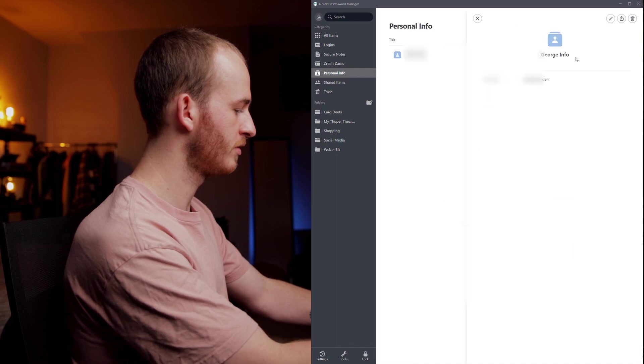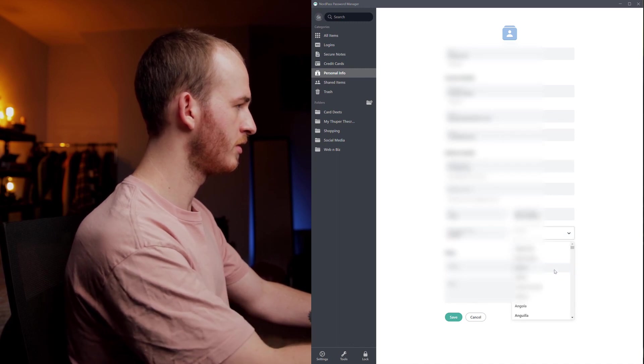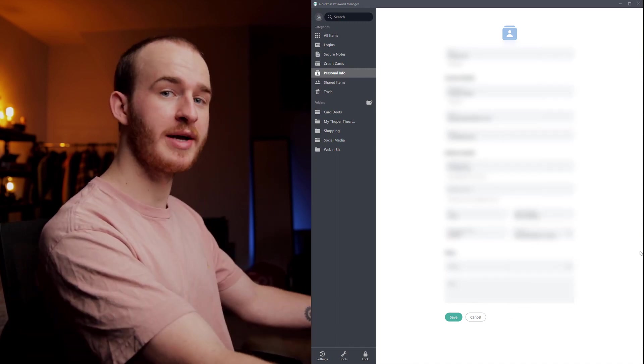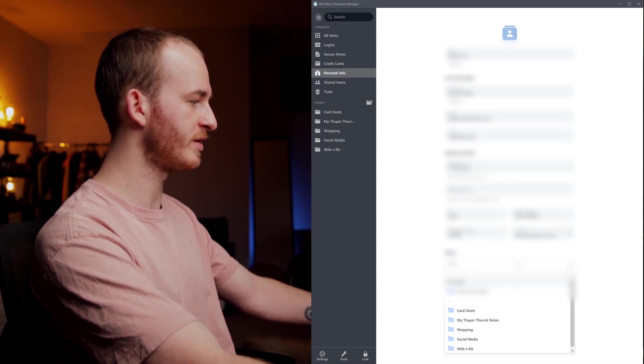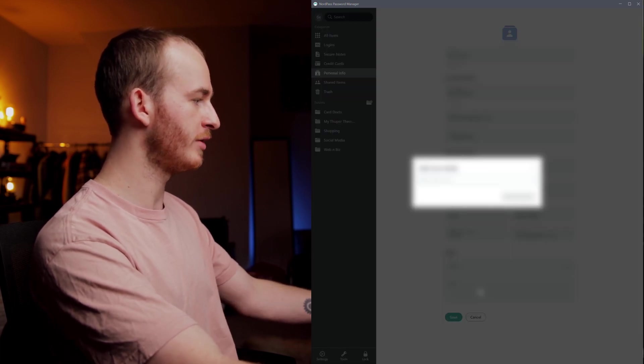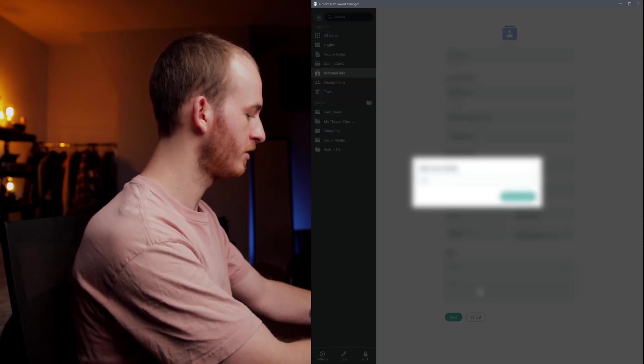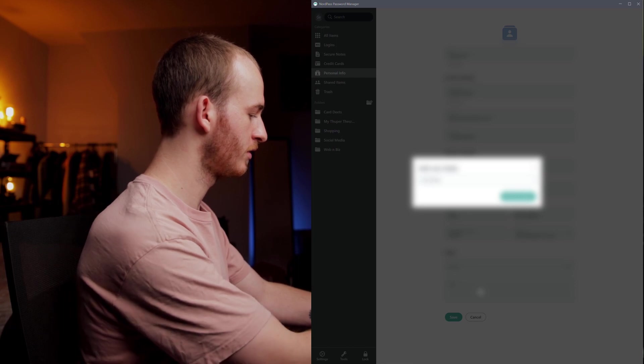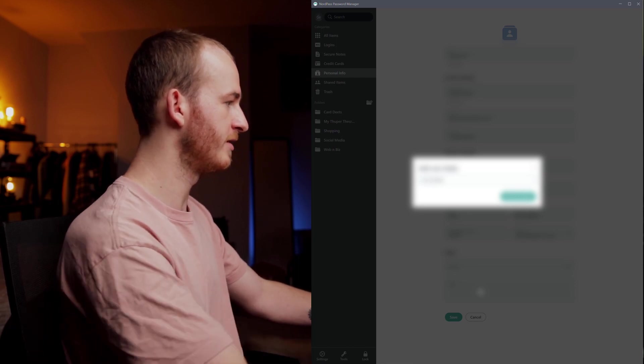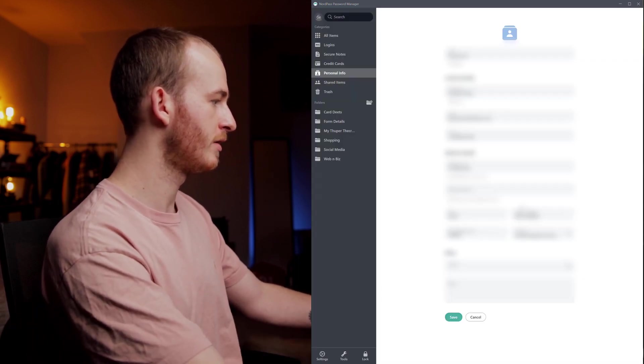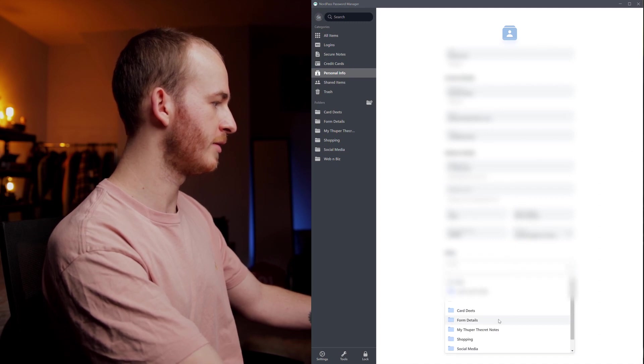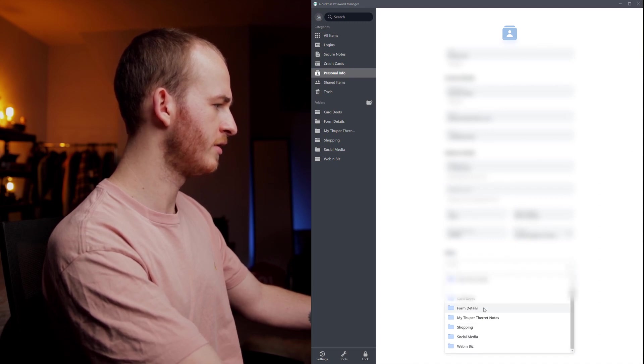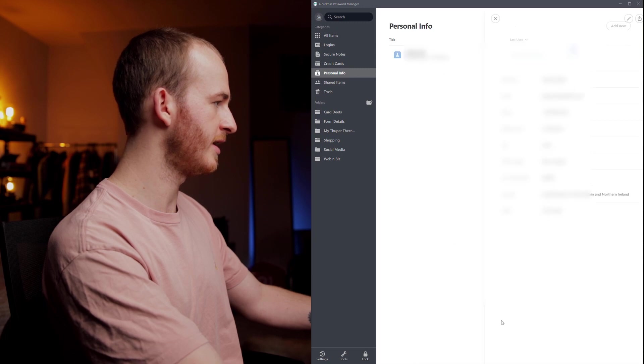So with our basic form info filled out we can go onto the bottom. We can select which folder we want to save it into. I'm going to create a new folder. Let's call it form details. That is now created and add it into form details and save.